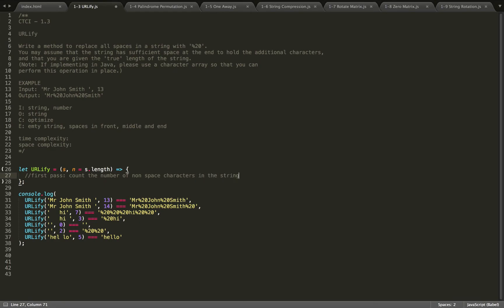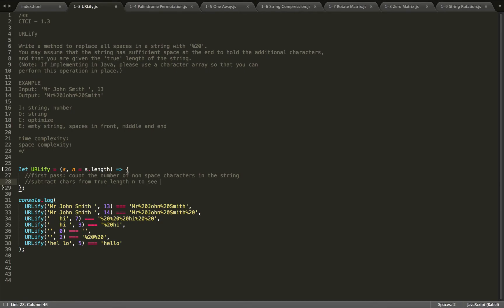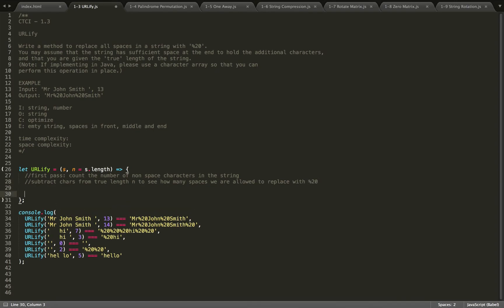And then we'll use that to find out the number of spaces we're allowed. So subtract characters from true length n to see how many spaces we are allowed to replace with percent 20.